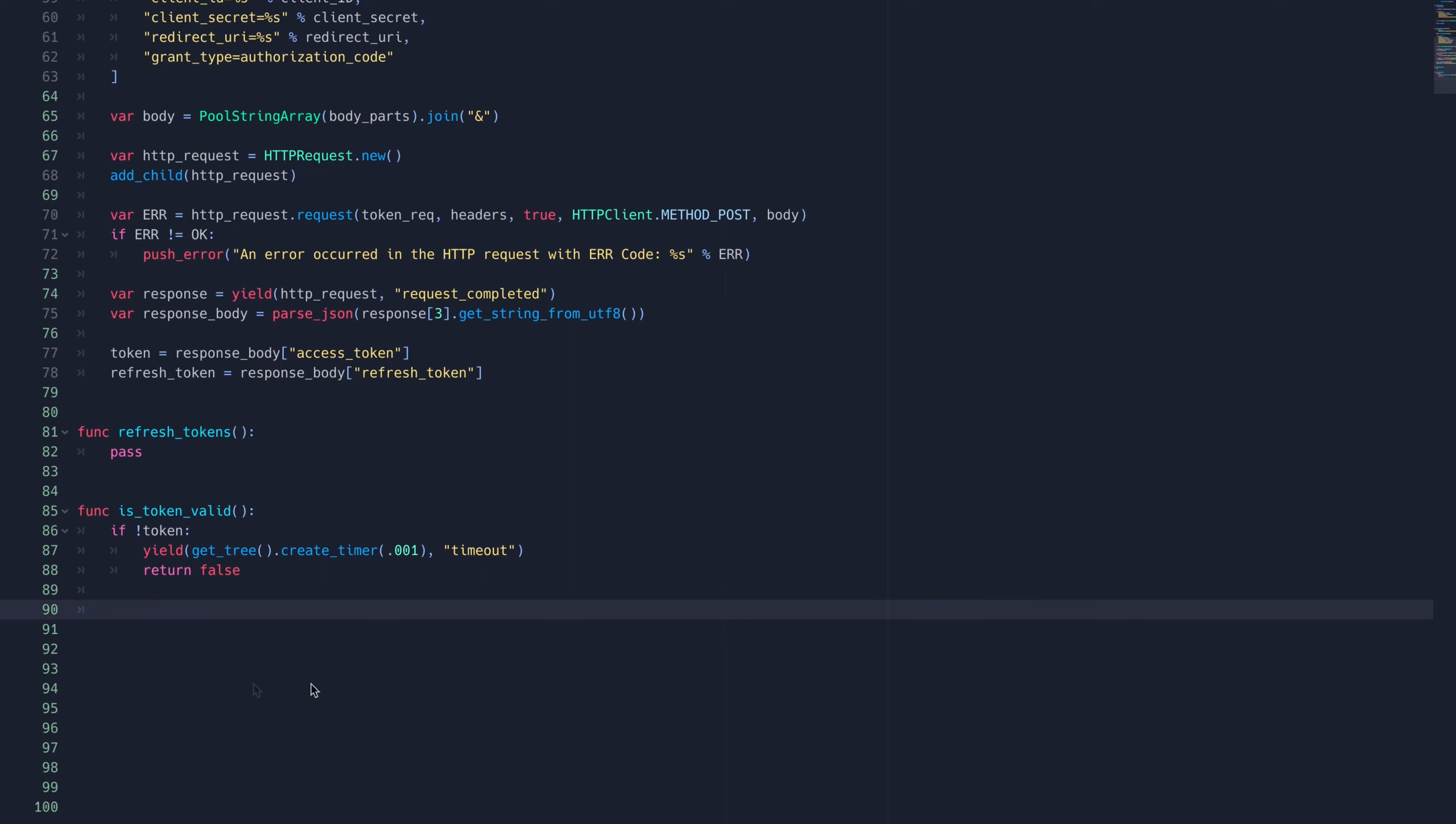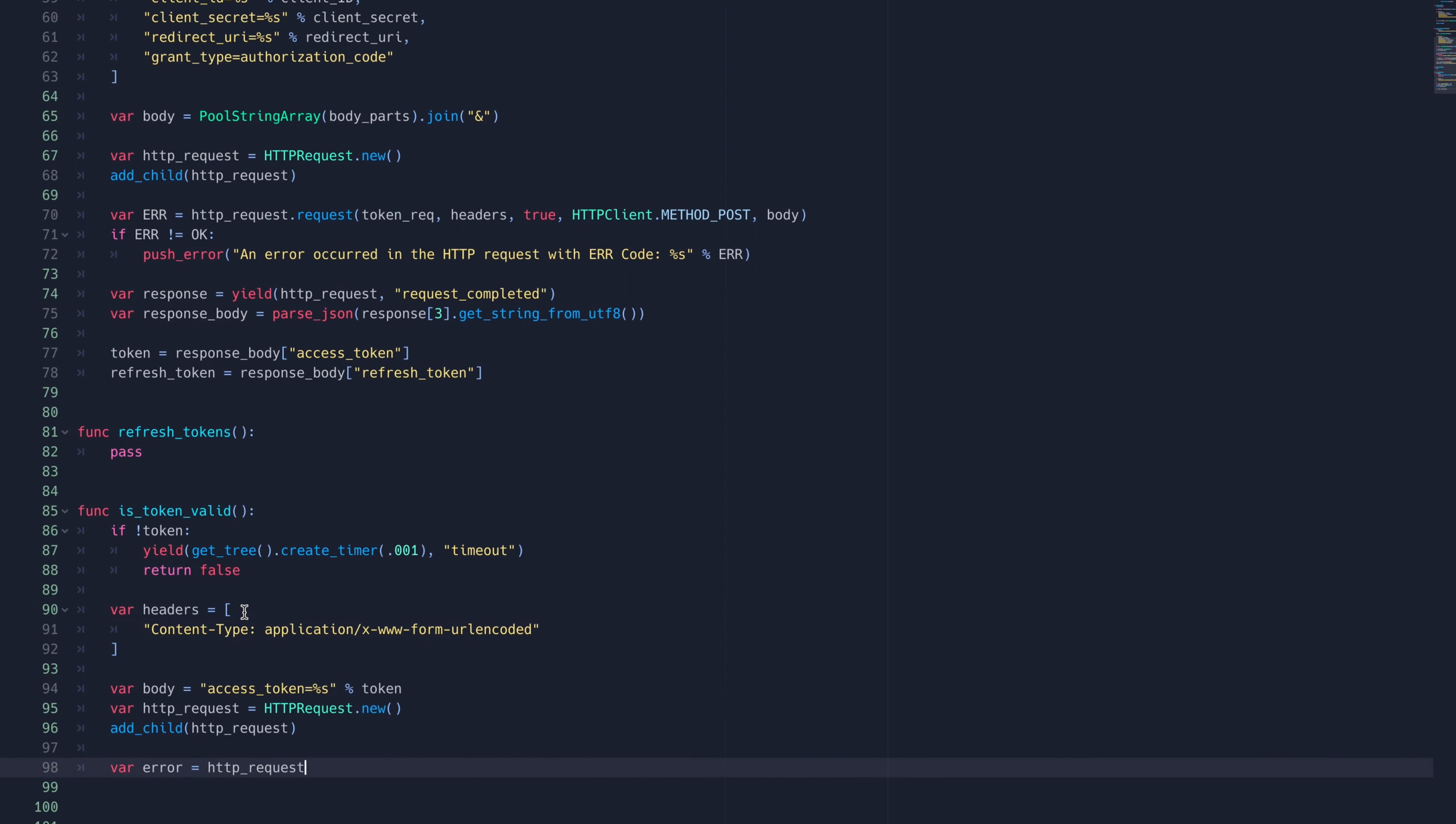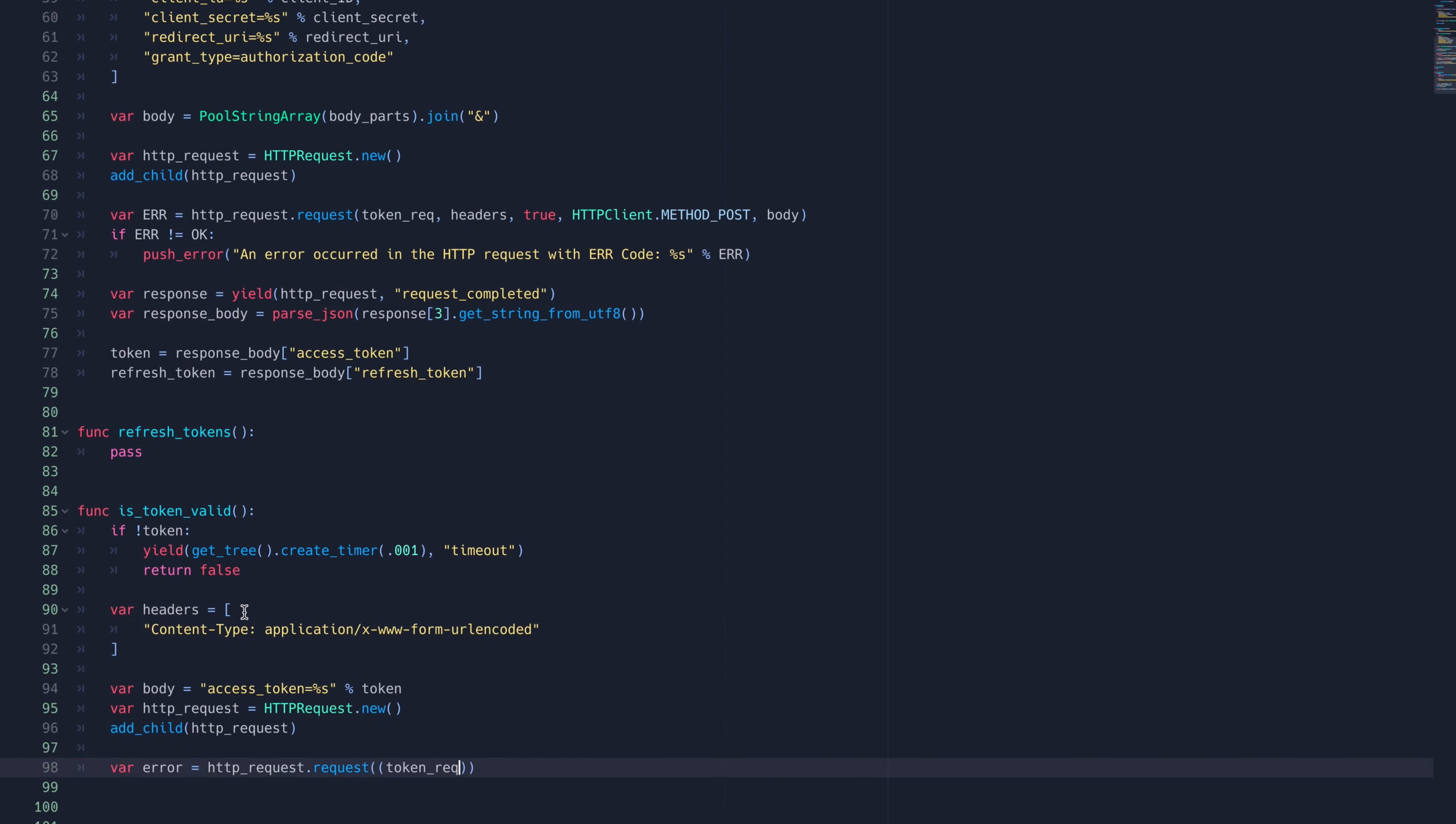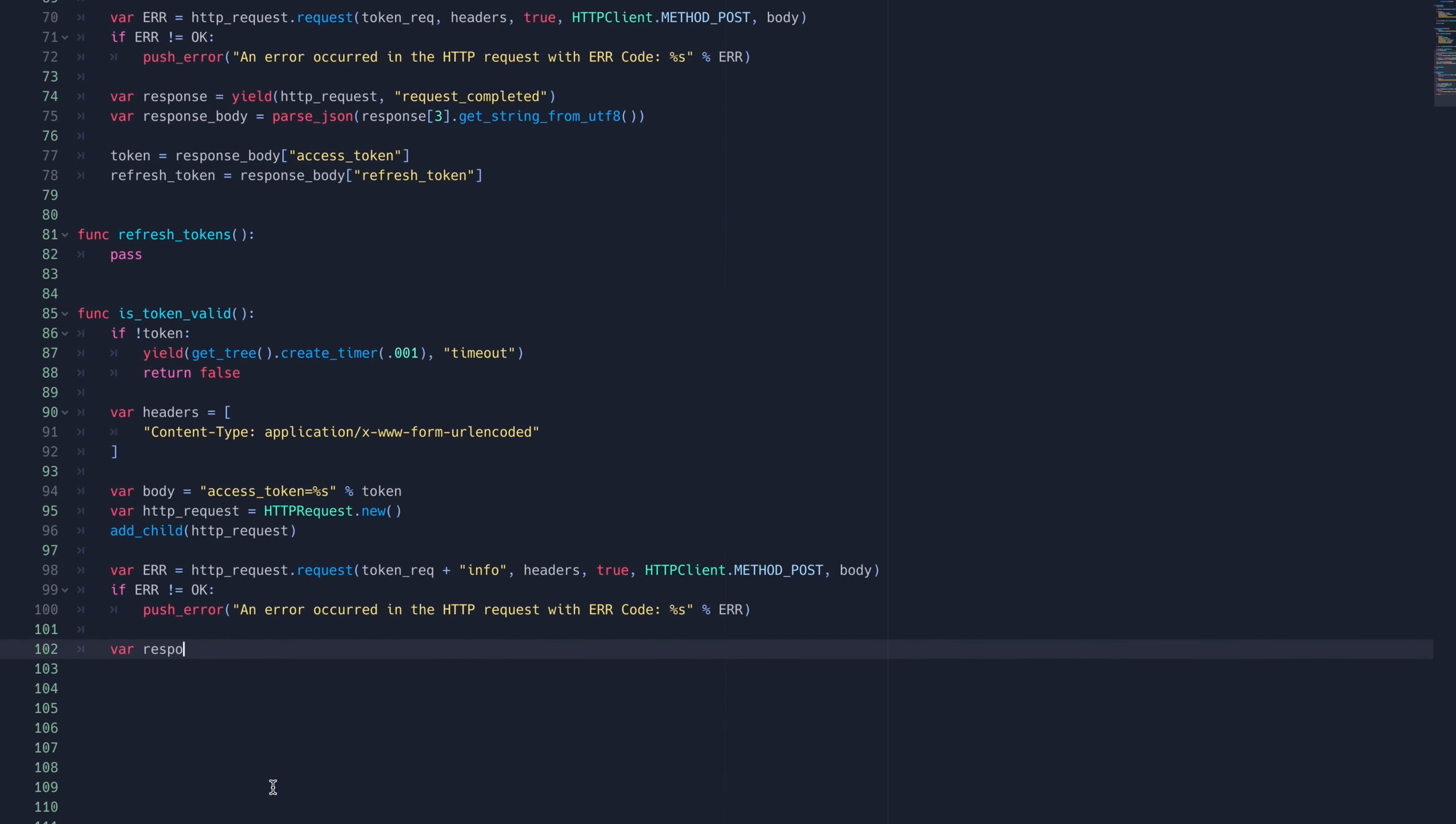The rest of this function is just doing as we have previously in formatting an HTTP request. Just as we did previously, we'll format the request as a POST request. Then we'll capture the response by yielding for the requestCompletedSignal.